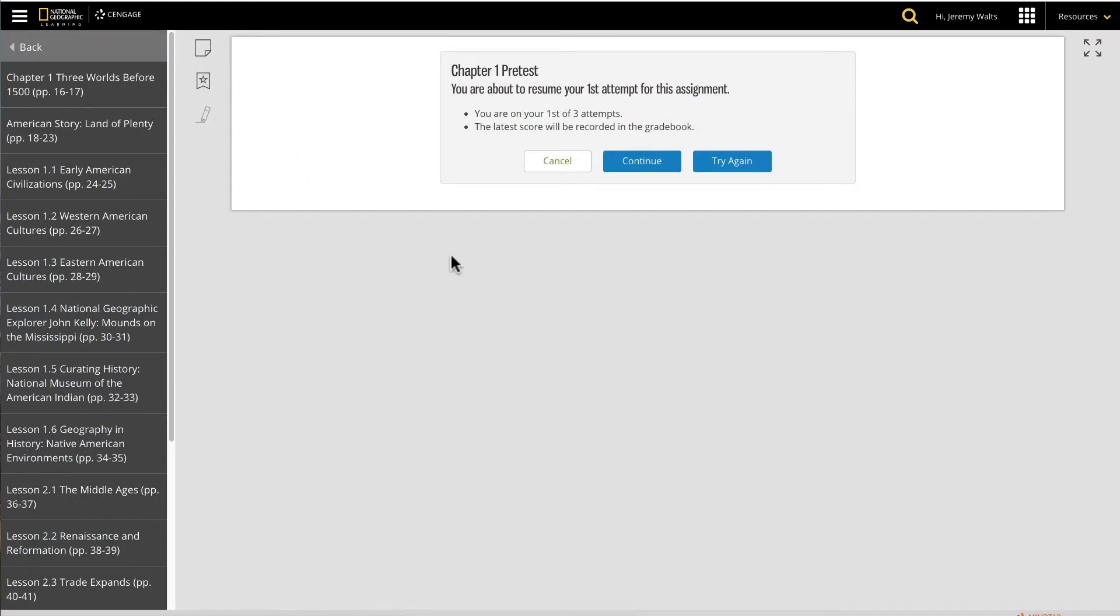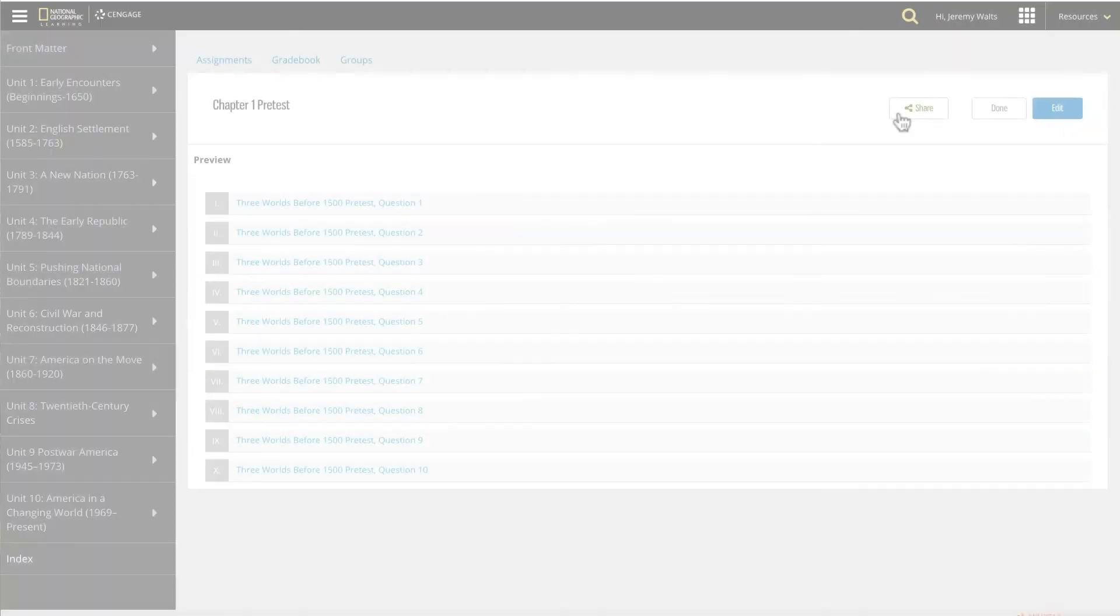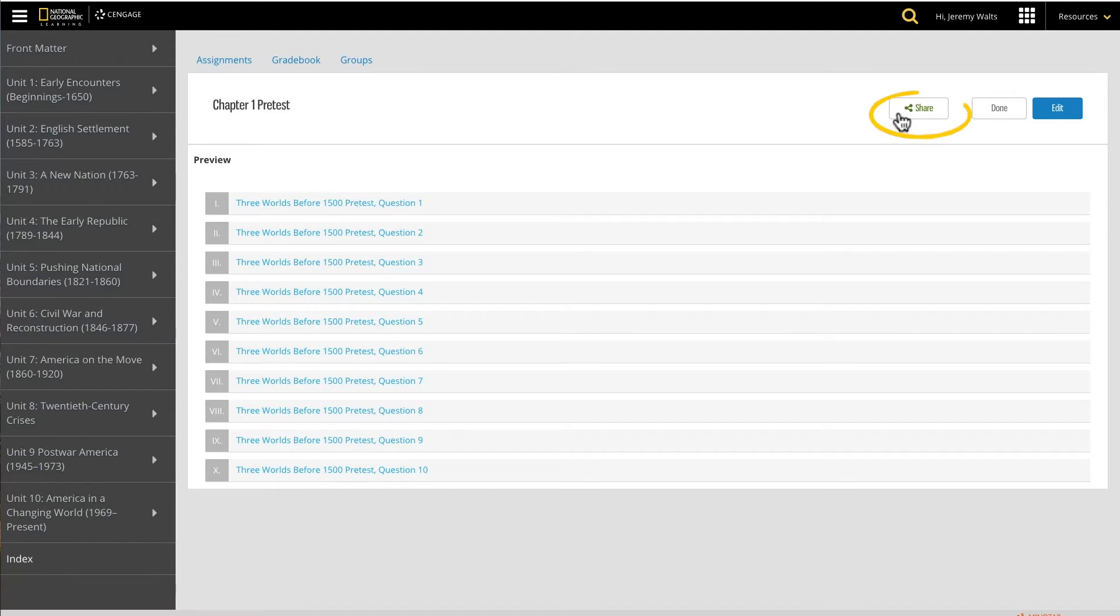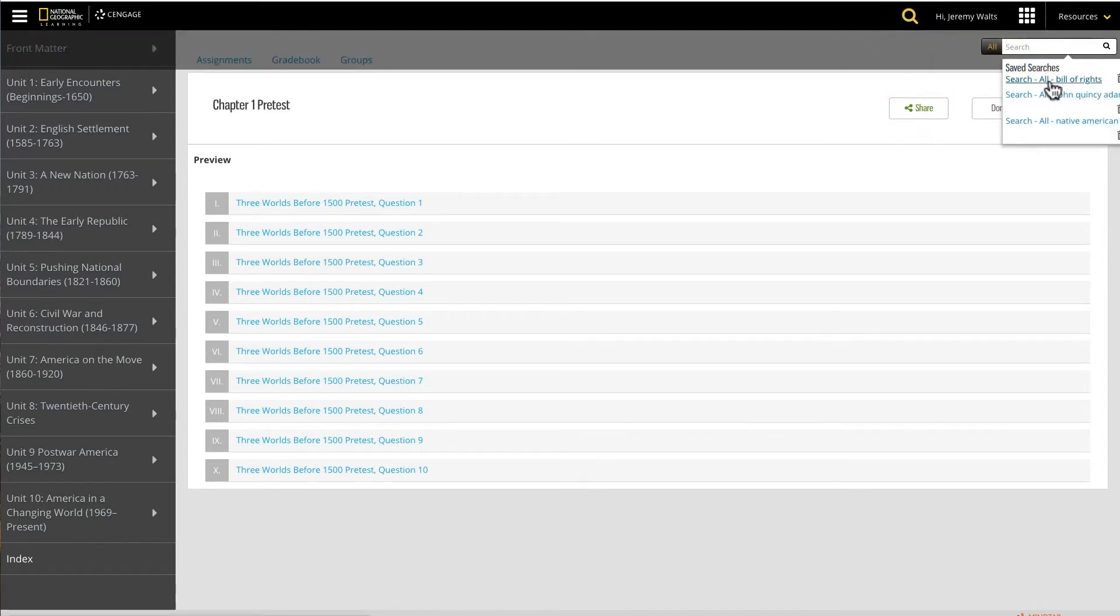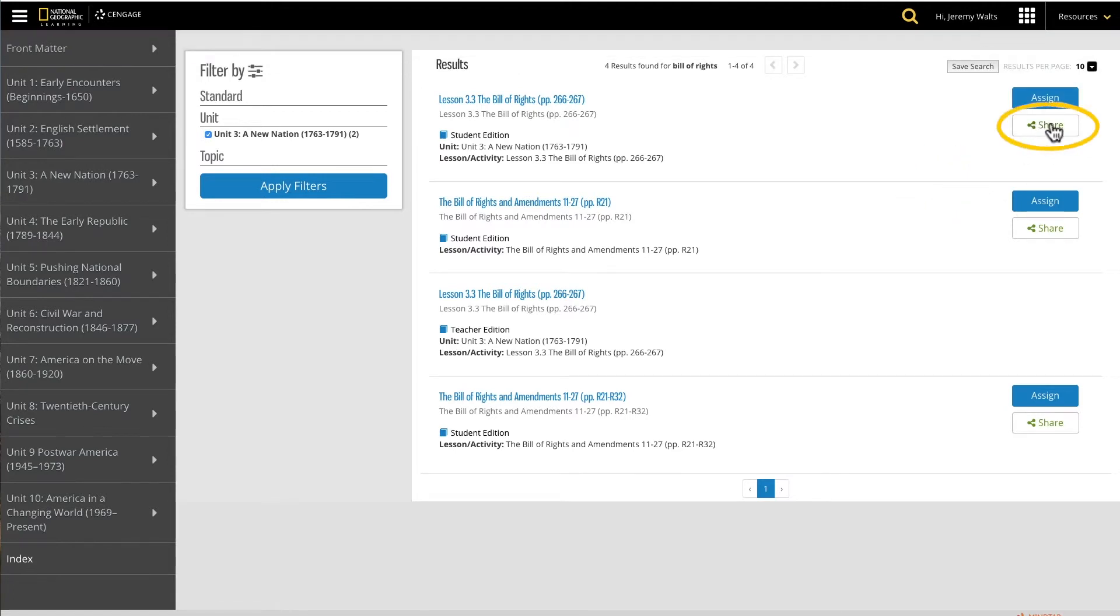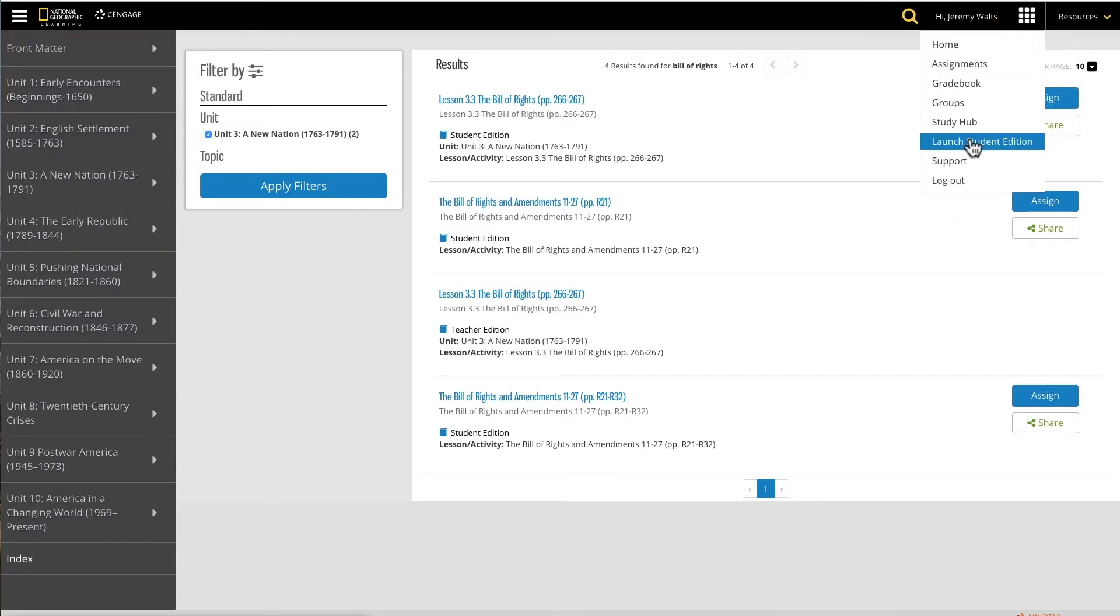One last thing. Let's log back in as a teacher. I want to quickly point out other places on the platform you can share activities from. We walked through sharing from the activity preview screen via the assignment tab. A second place to share activities is from search, and the third way is from the student impersonation mode.